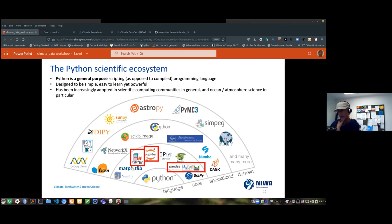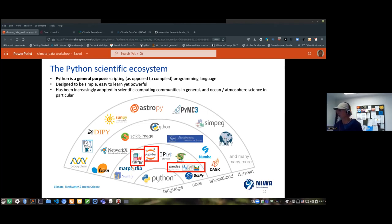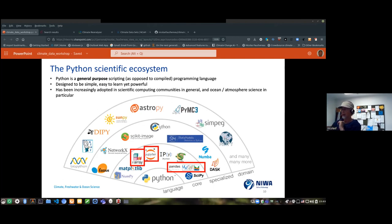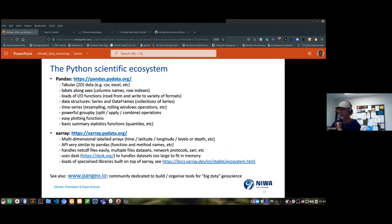The ones we'll see in particular during this workshop are pandas, xarray, and Jupyter. The goal is not to teach you how to code in Python but to give you pointers on how to use Python to access and analyze climate data, with a focus on reanalysis data and CMIP6 simulations available on the cloud.